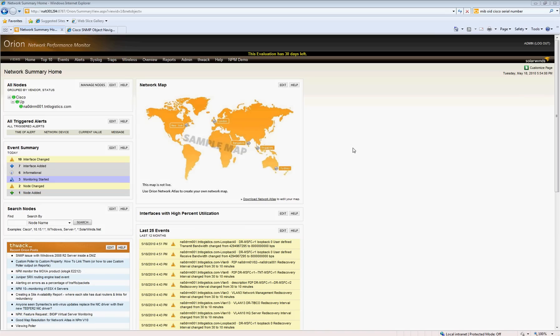For example, the ArrowPoint content switches, the 11503. So you kind of have to look up what is the MIB value to get the chassis serial number from the device.